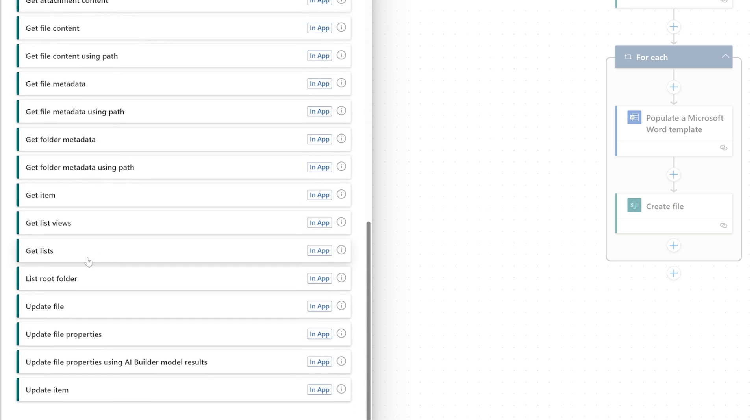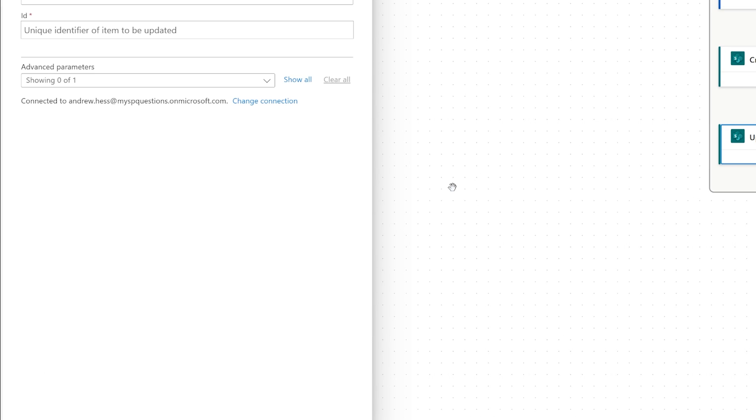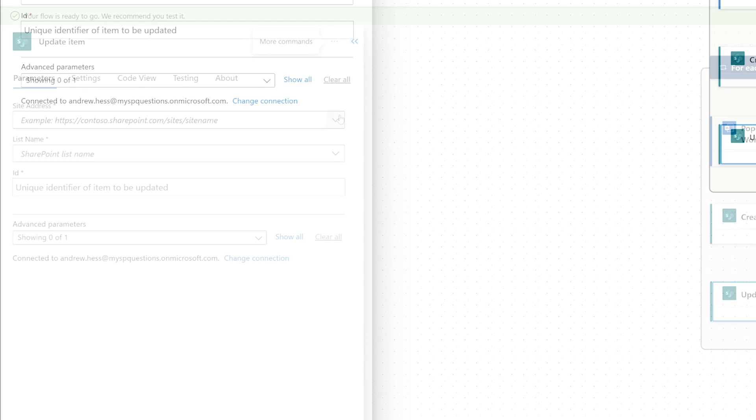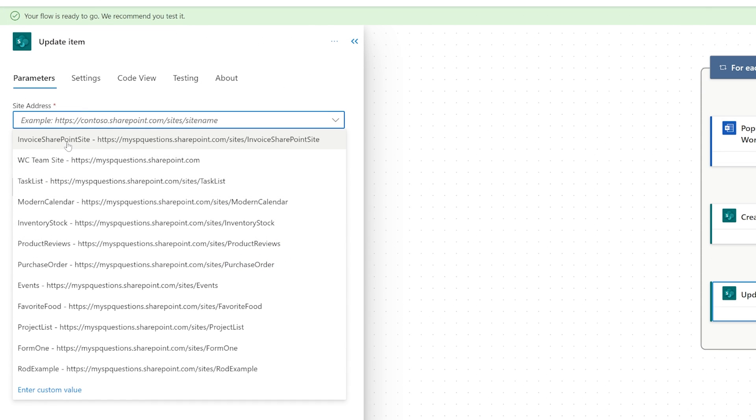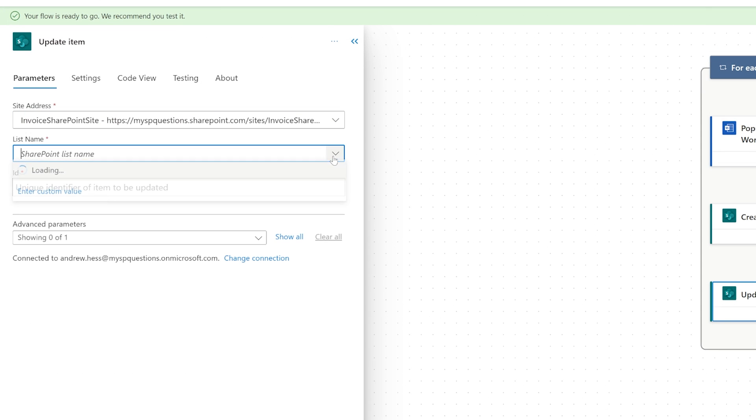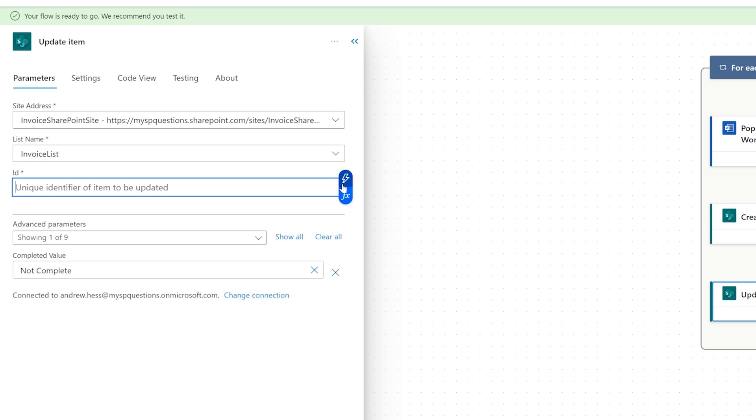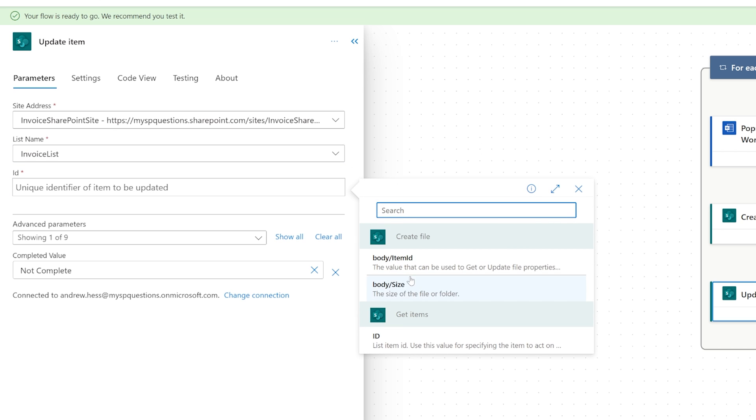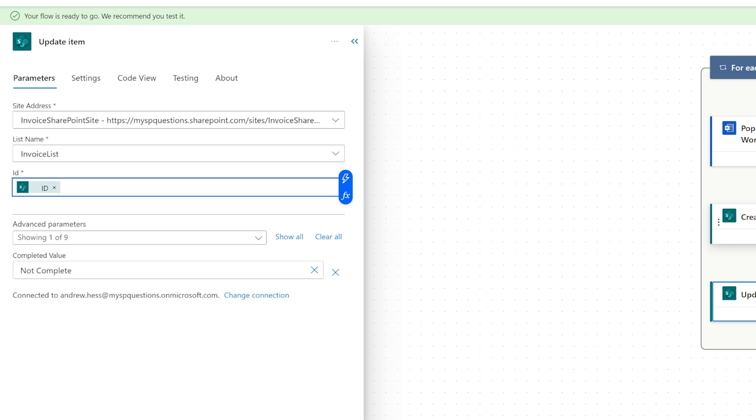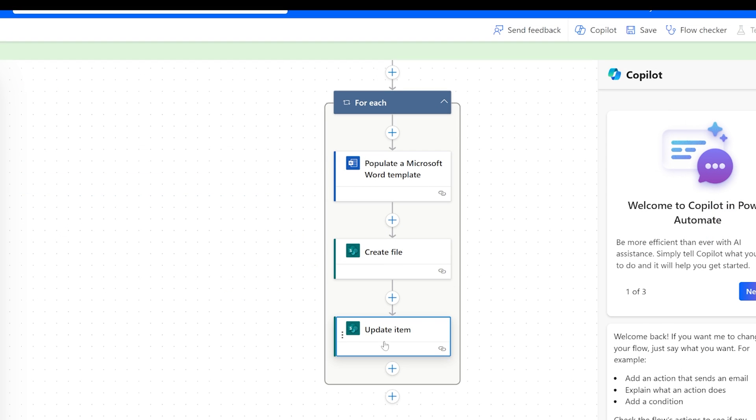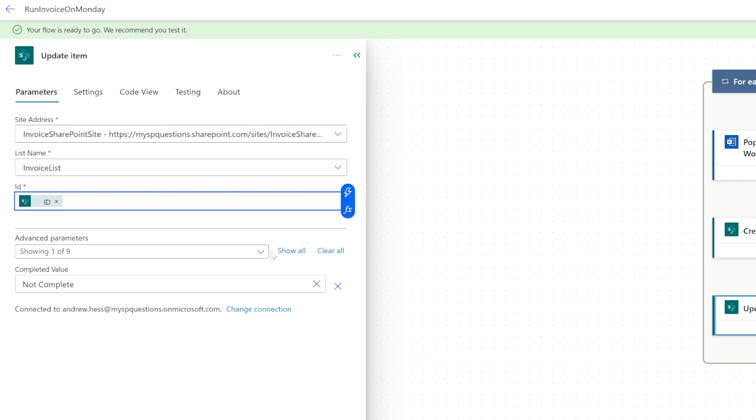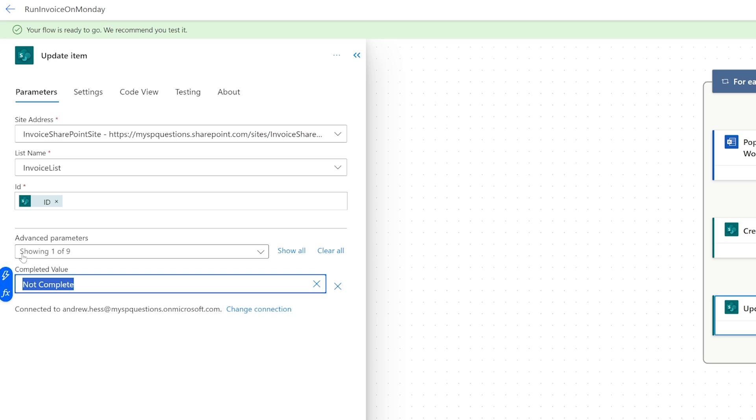So let's see if we can update a list, update a file, no update an item because we're going to do the list. And it's going to be the same place, the list item, the unique identifier. This is going to be straight from our get items. So the one that we're on. We're looping through, it's going to be the item that we're on. And what we want to update is the completed value to complete. And then I'm going to hit save.